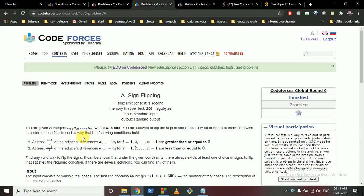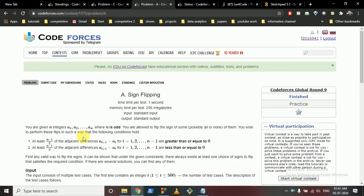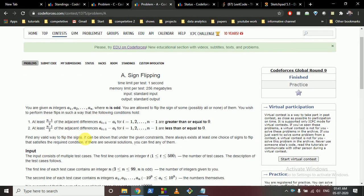Hello friends, so today we are going to discuss problem A from Code Forces Global Round 9, Sign Flipping. It's a very simple problem — if you just write it down on a piece of paper you can observe the pattern very easily.